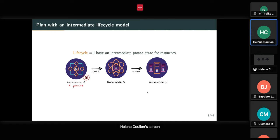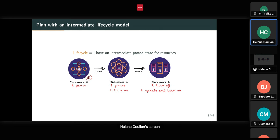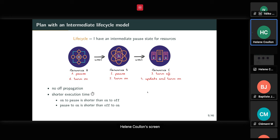A third example illustrates that the expressivity of the lifecycle matters. If I can have an intermediate state — pausing the service — my plan could be: pause A, pause B, turn off C, update C, turn on B, and turn on A. You have some downtime, but you don't have to turn off A and B, and it's probably much shorter to pause A and B than to restart them.